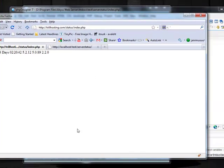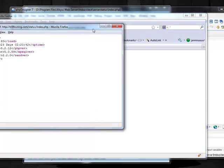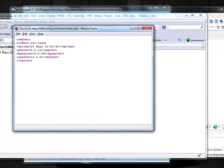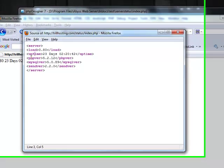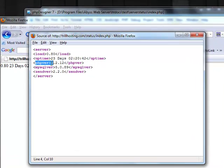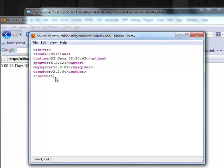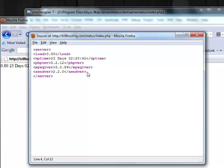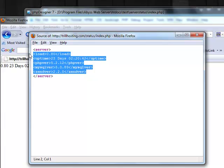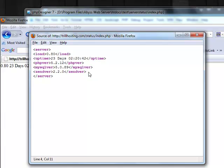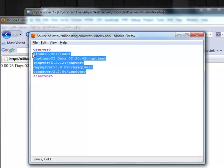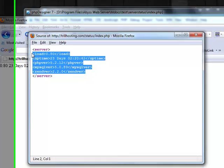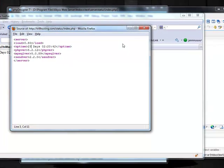And its source looks like this. Server load, uptime, PHP version and so on. And now we are going to take this information and put it onto our own website.